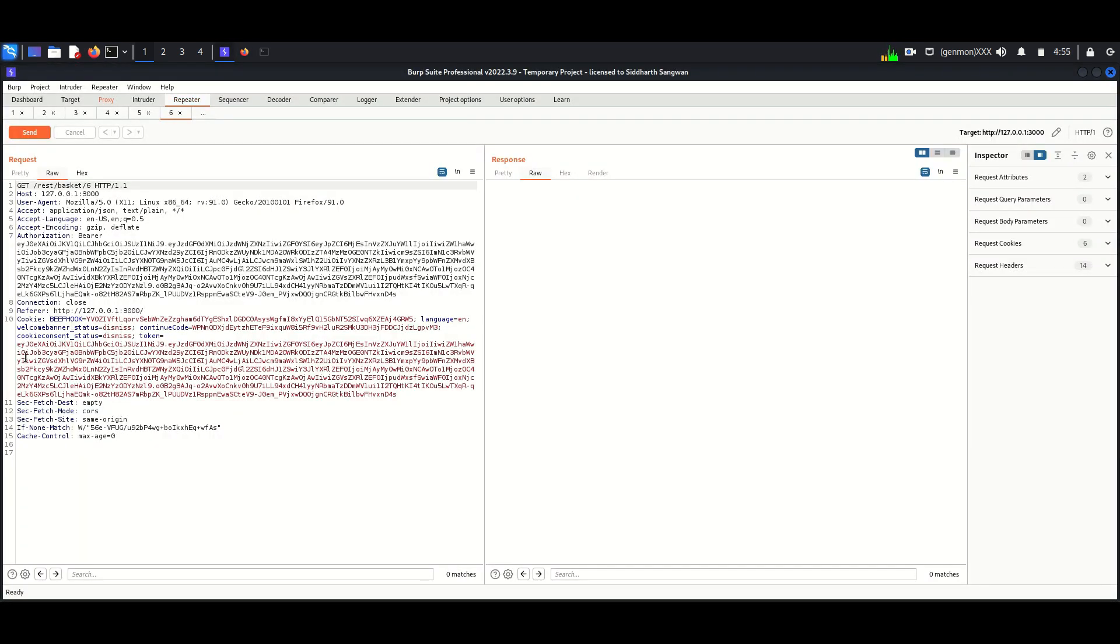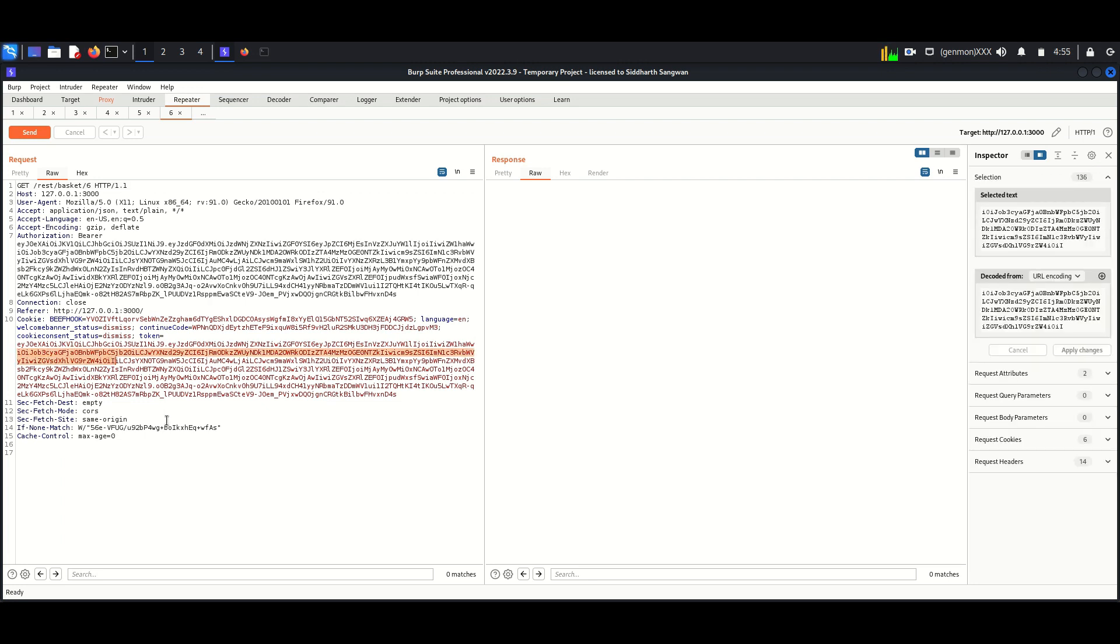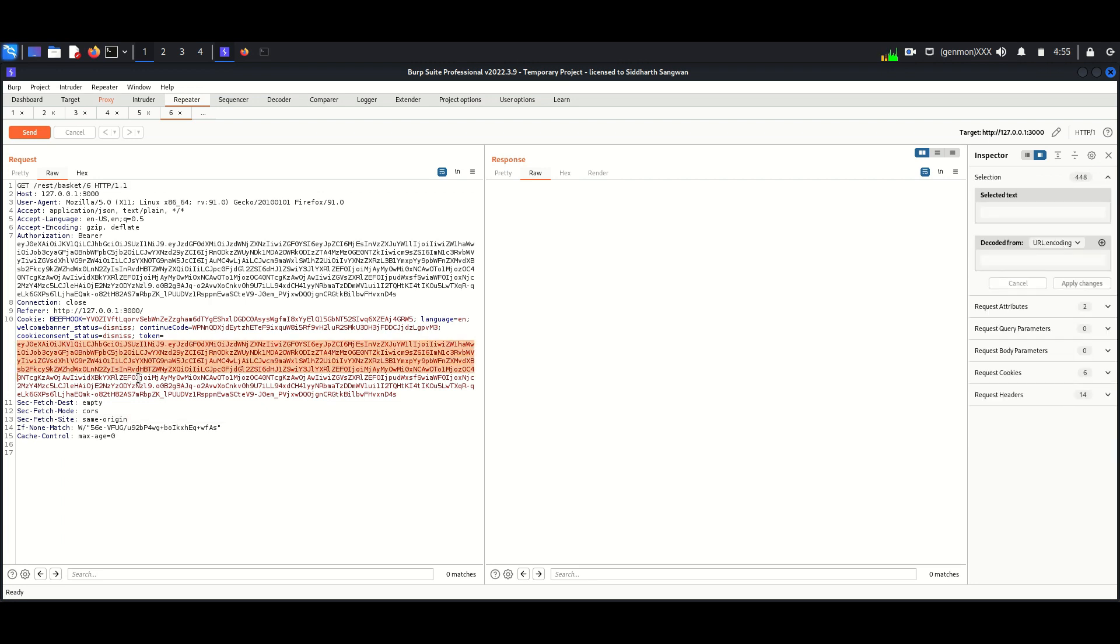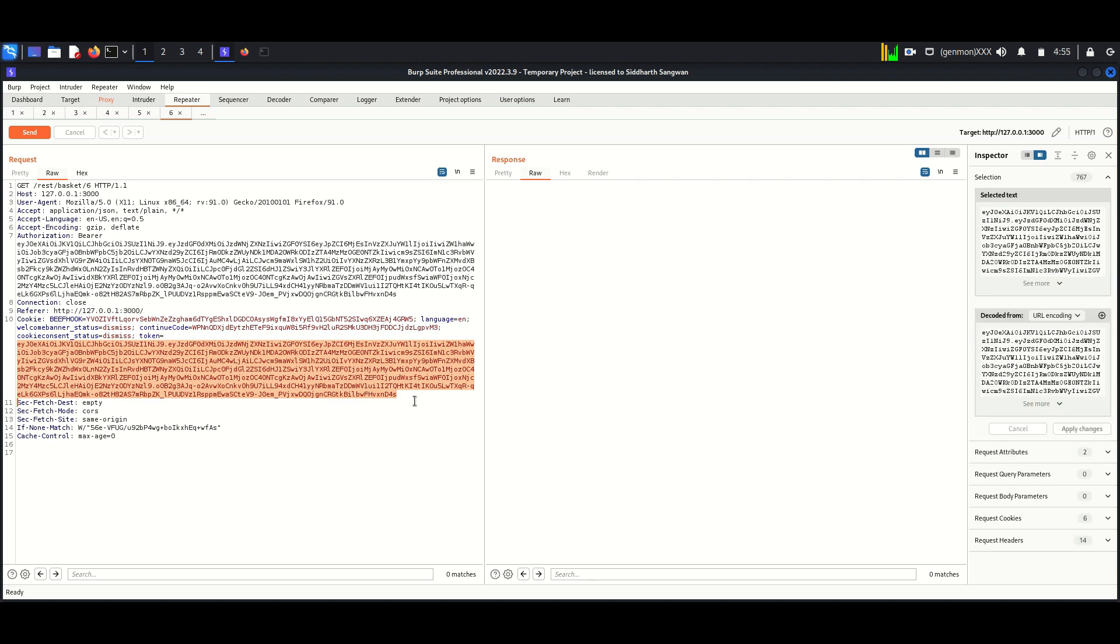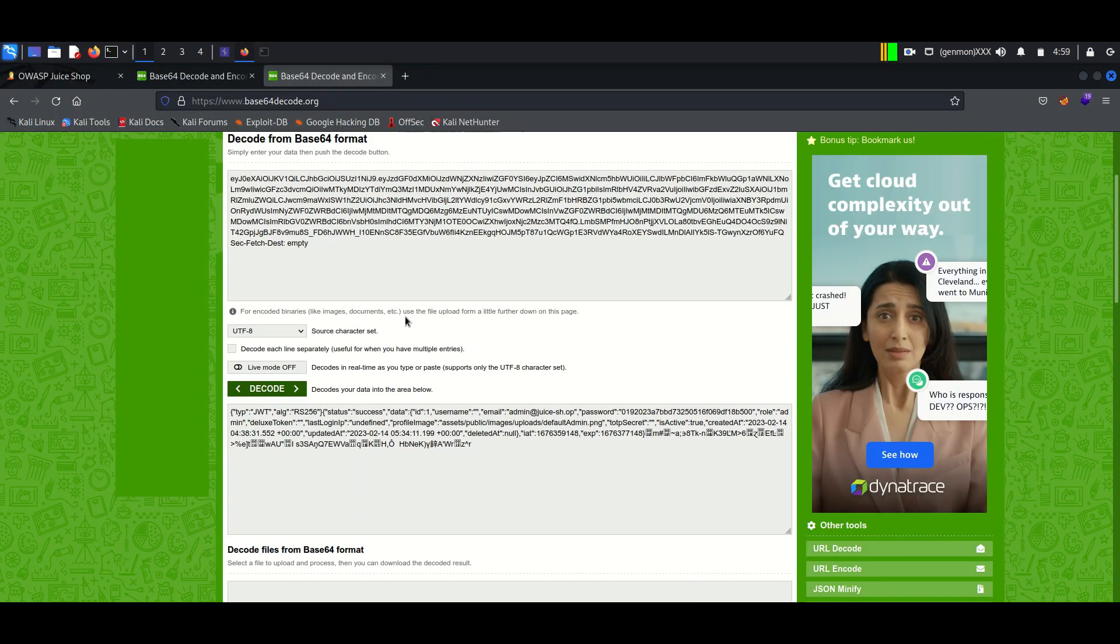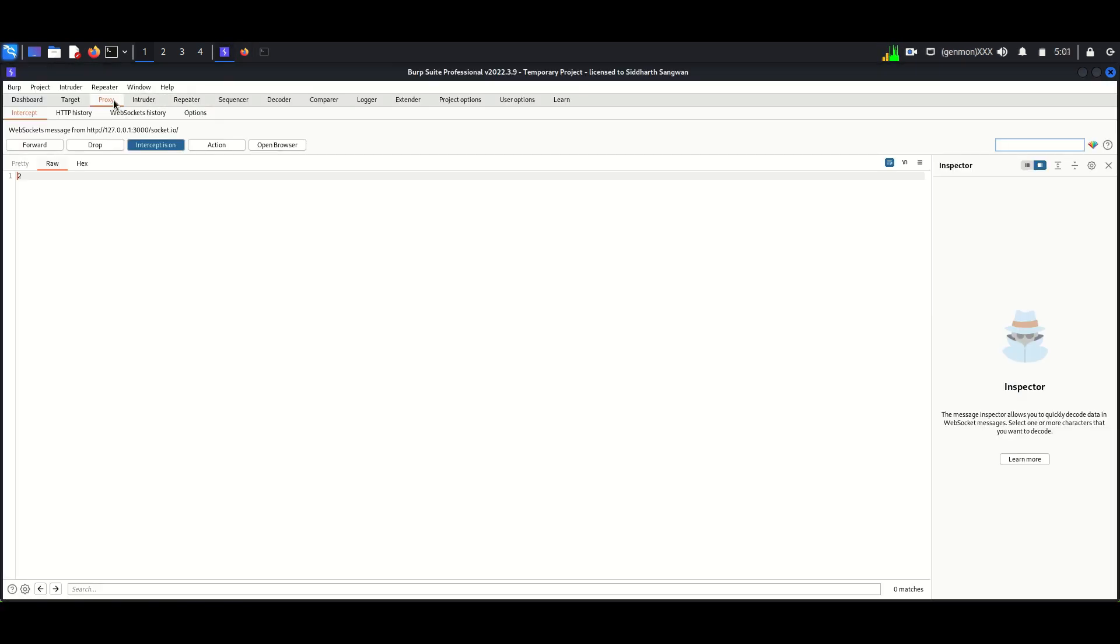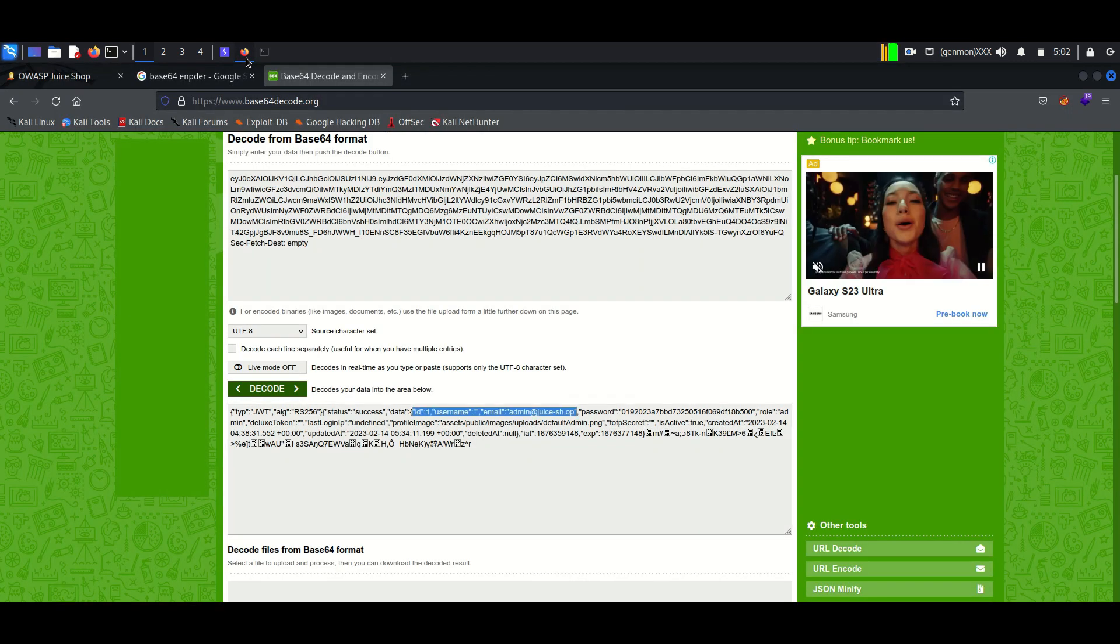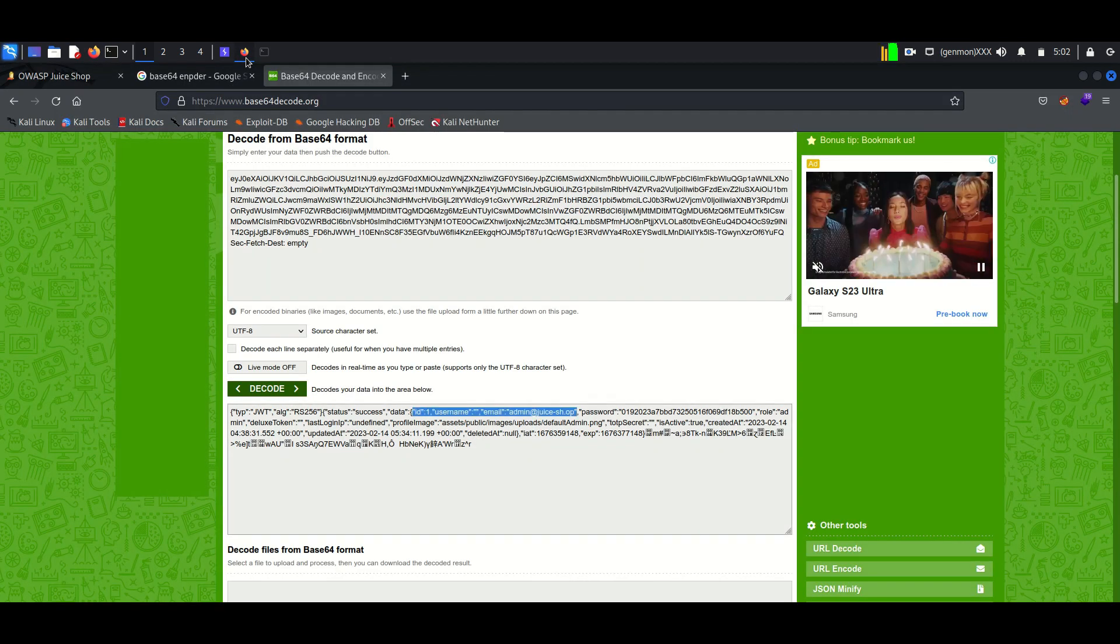Now we will capture the basket of the new user. We have to decode the token of the new user too. I am doing it online. Now we can do it in a simple way - just copy the token value of admin.